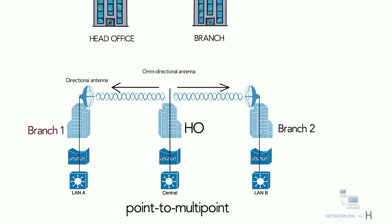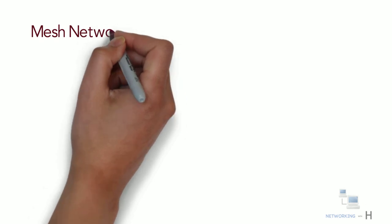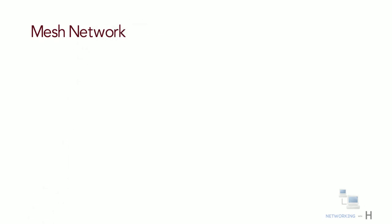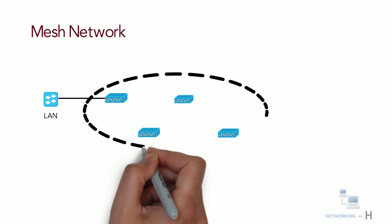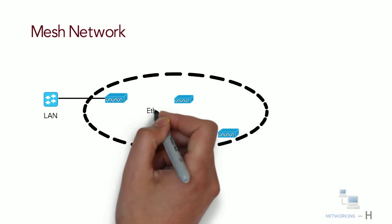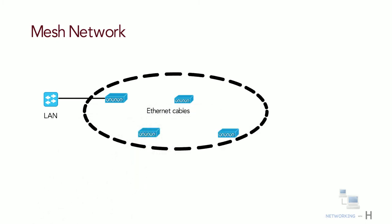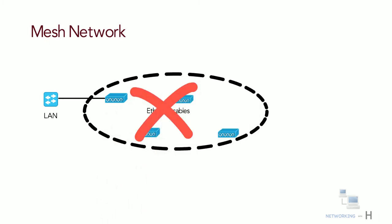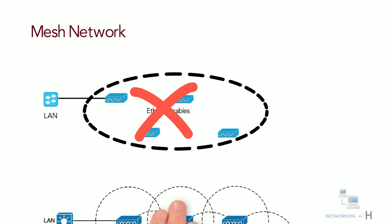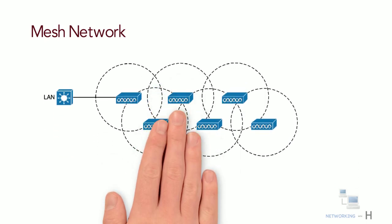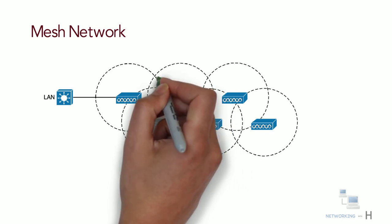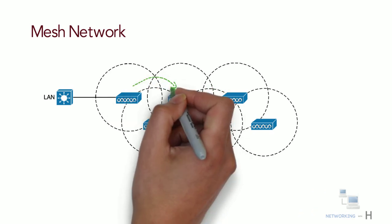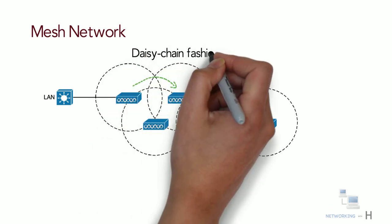Next we have another type of topology known as mesh network. To provide wireless coverage over a very large area, it's not always practical to run Ethernet cabling to every access point that would be needed. You can overcome this by connecting multiple access points in a mesh topology. In a mesh topology, wireless traffic is bridged from one access point to another access point in a daisy-chain fashion using different wireless channels.